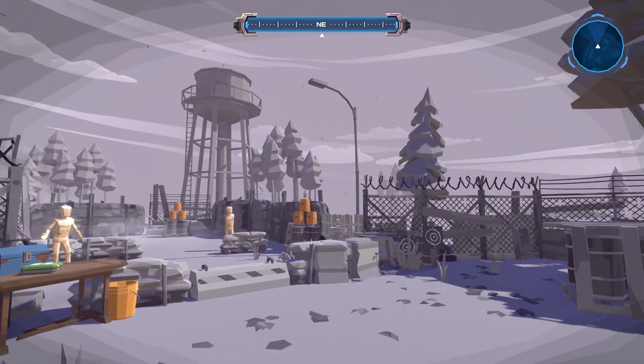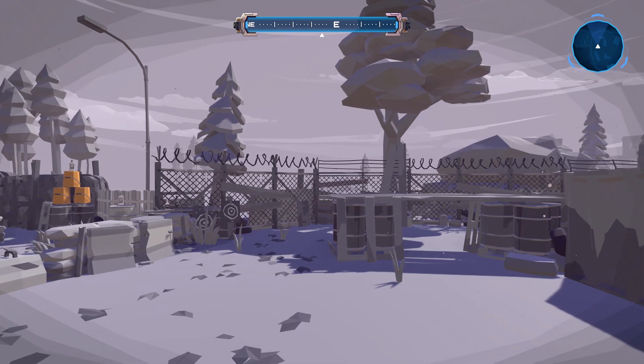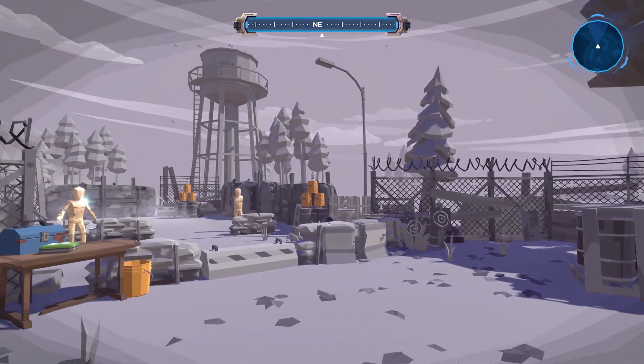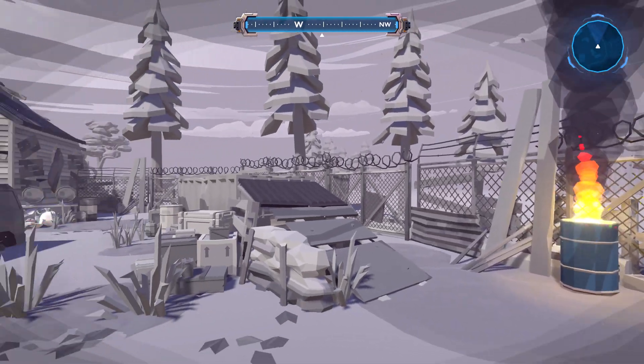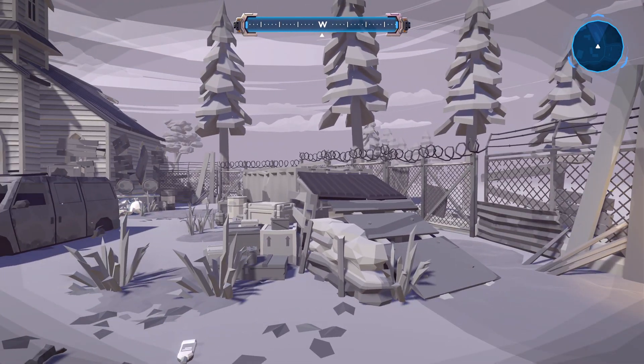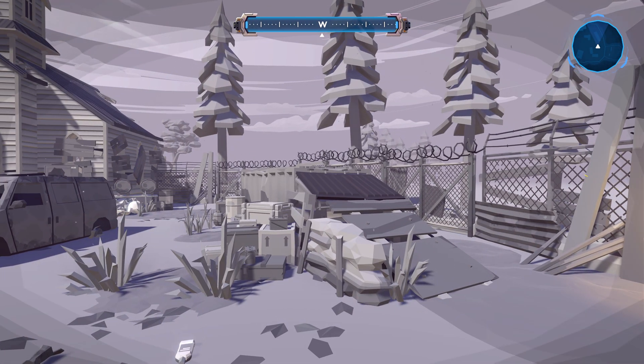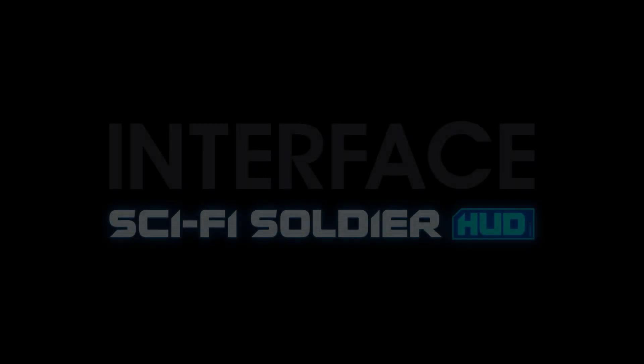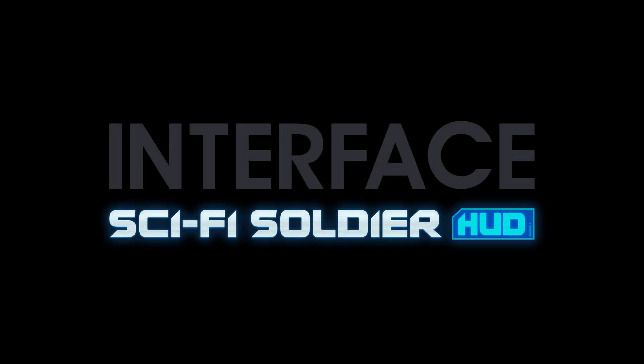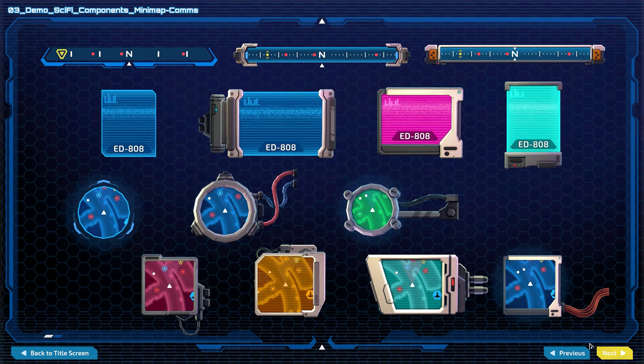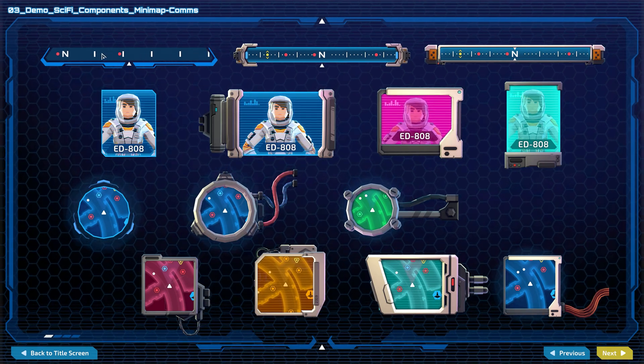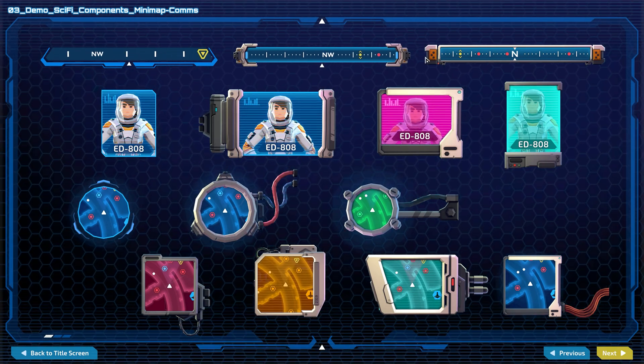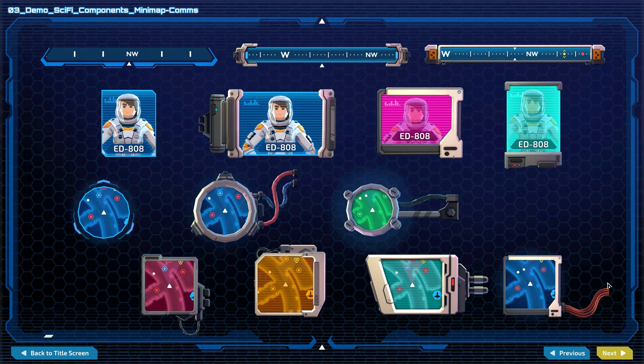Hello, I'm Adam from Synty Studios and in this video, I'll be showing you how to make a functioning compass for our HUD in Unity. I'll be using our newly released Sci-Fi Soldier HUD pack, which like the Apocalypse HUD, comes packaged with several compass elements we can use.